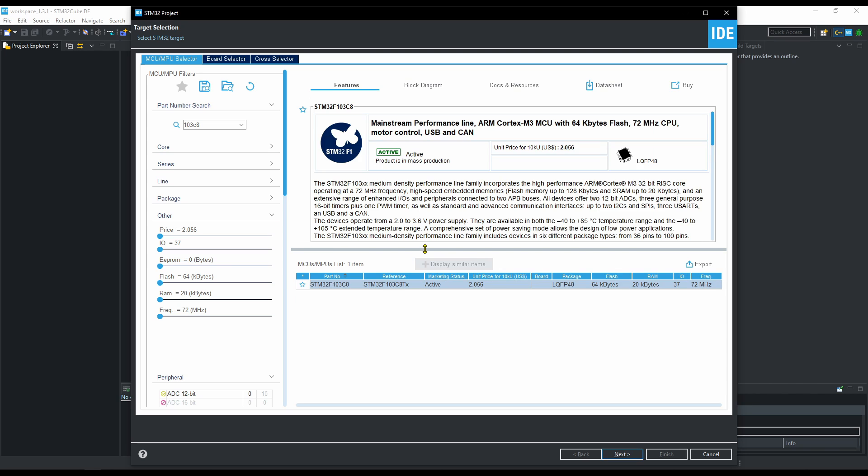I am using STM32F103, and it's a medium density controller, as mentioned here.